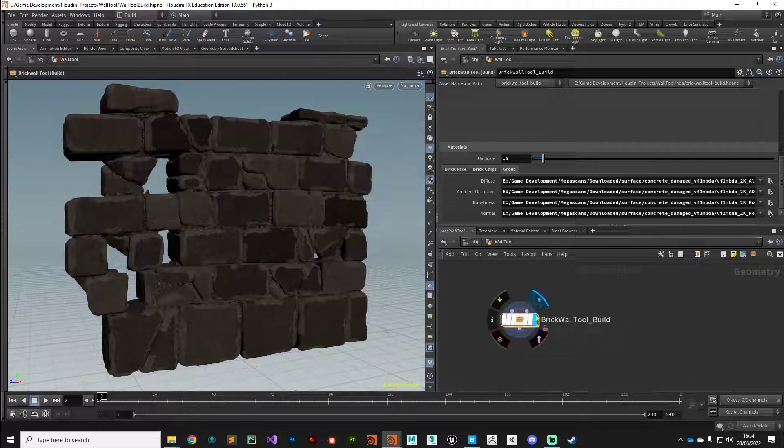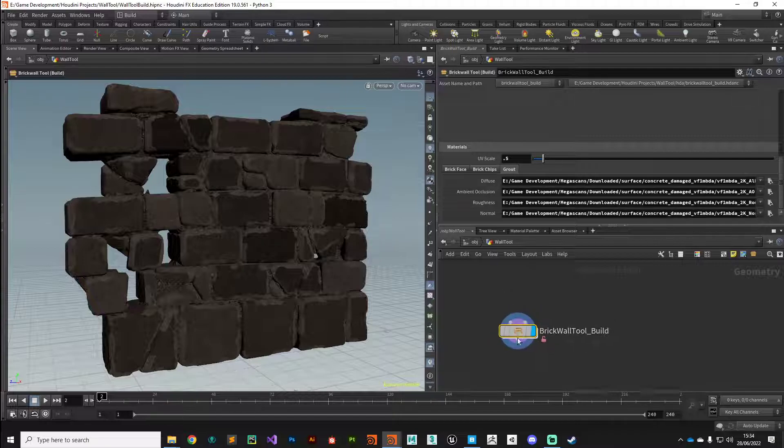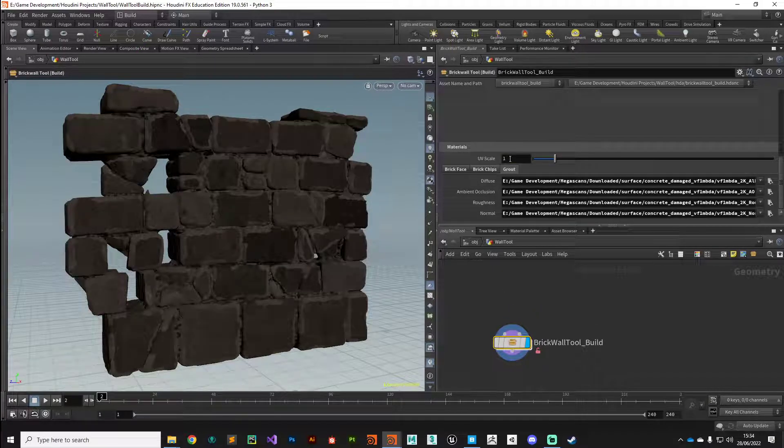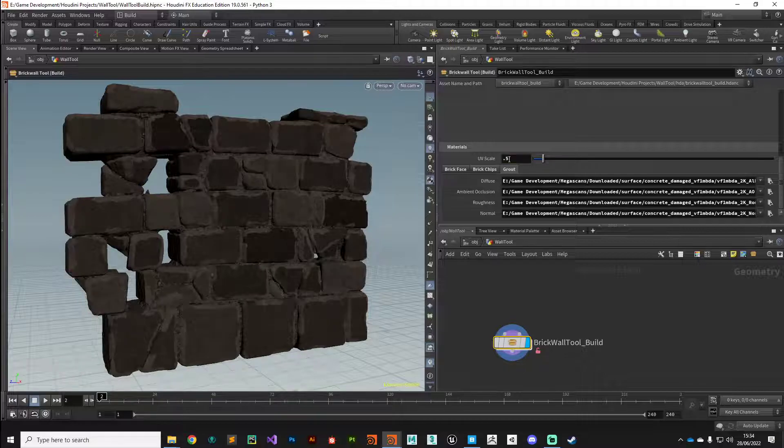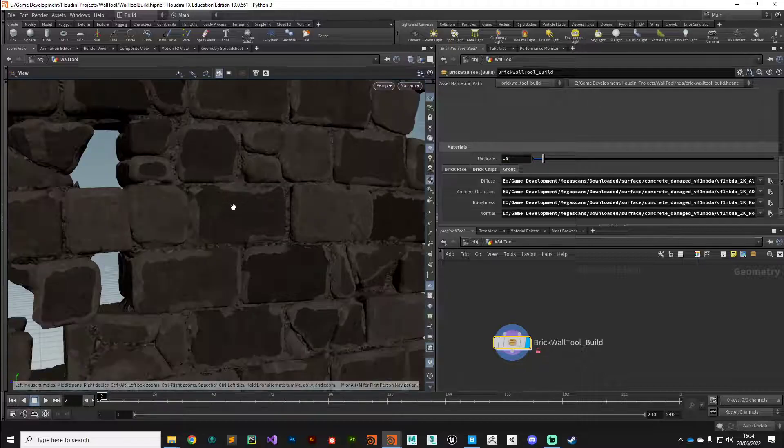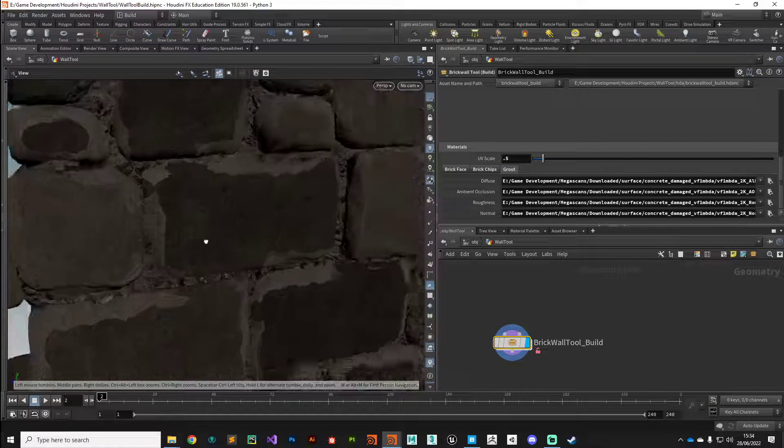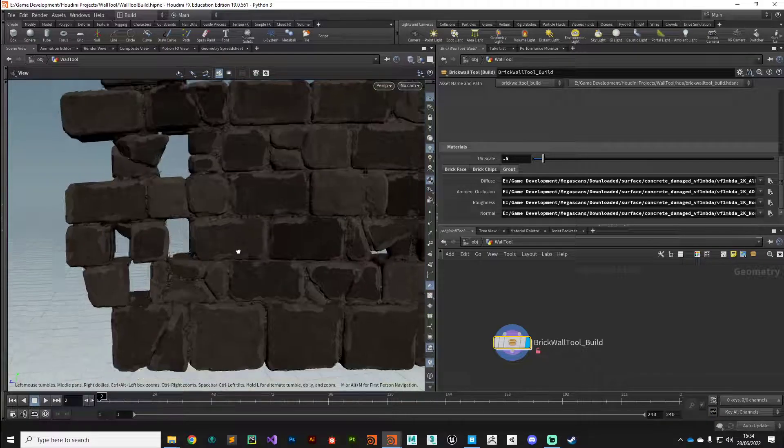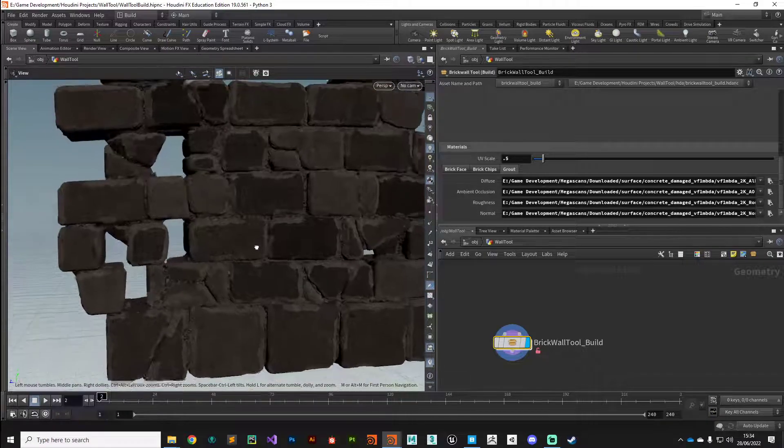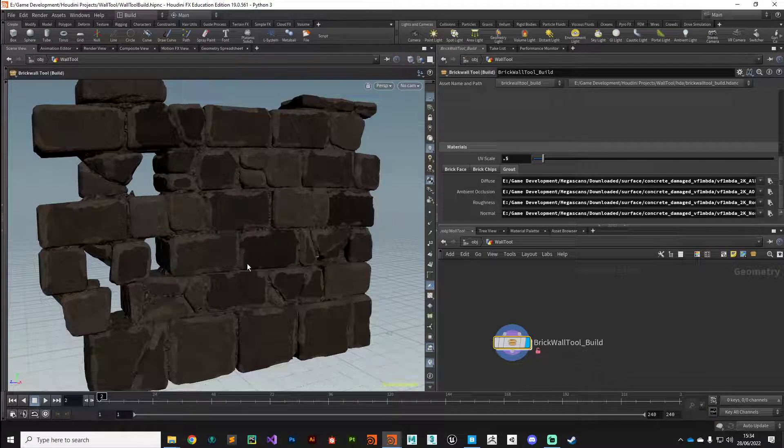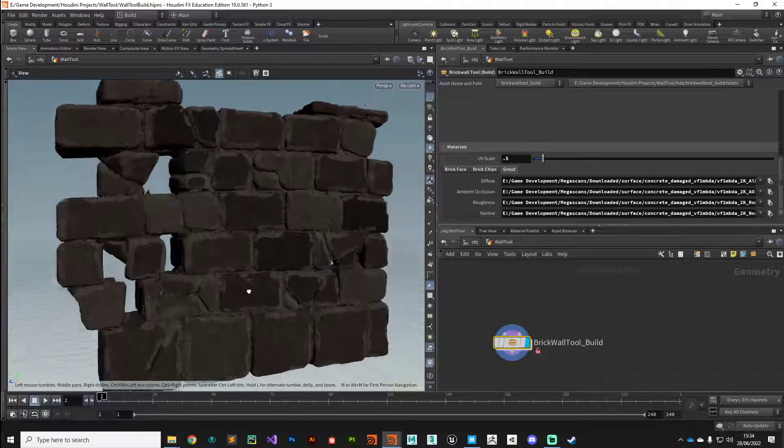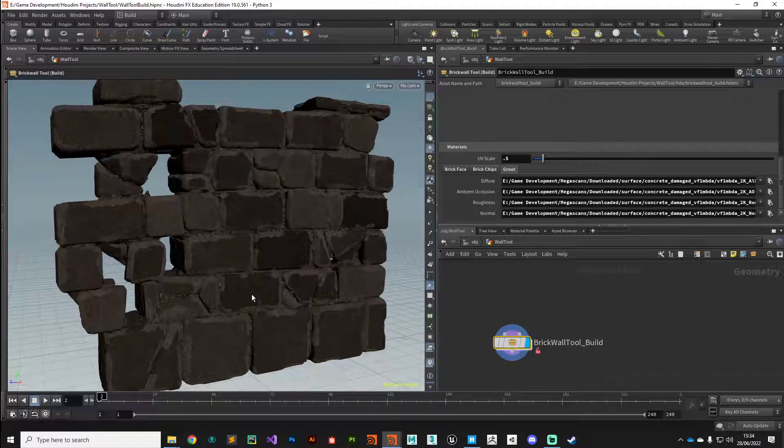Before we configure these two inputs, let's recap some of the other parameters. The UV scale that we set up is working very nicely. I've set that down to 0.5 just so we've got some nice variation in there. Even in the unlit state, we're starting to see some of the normal information coming through.